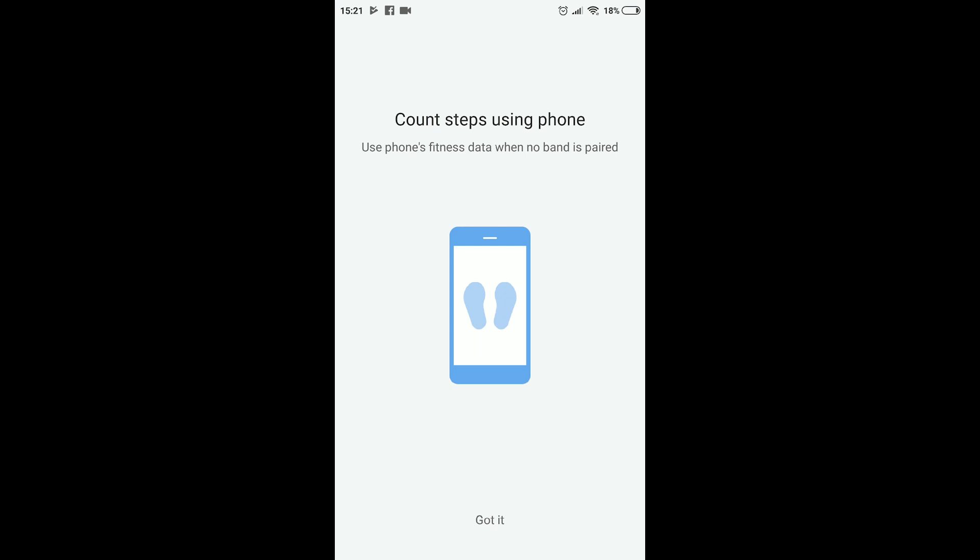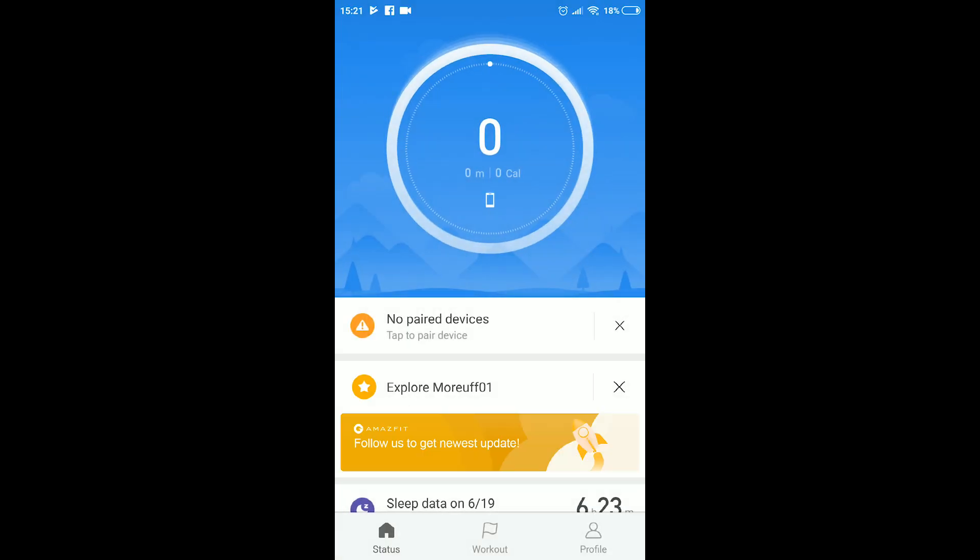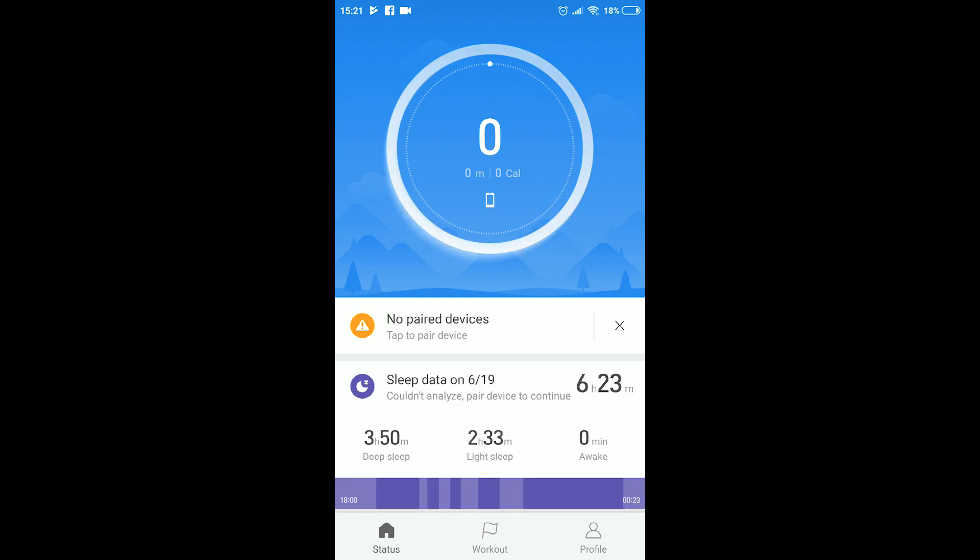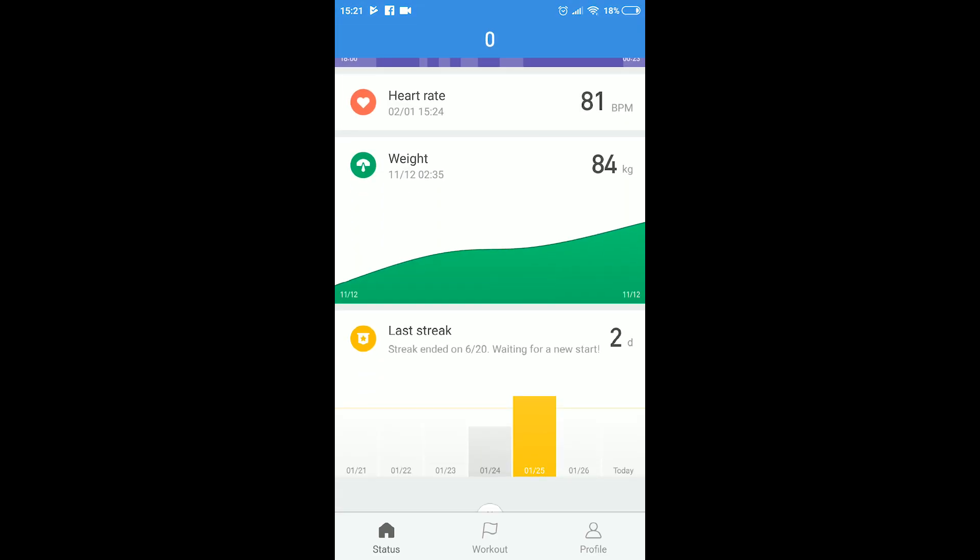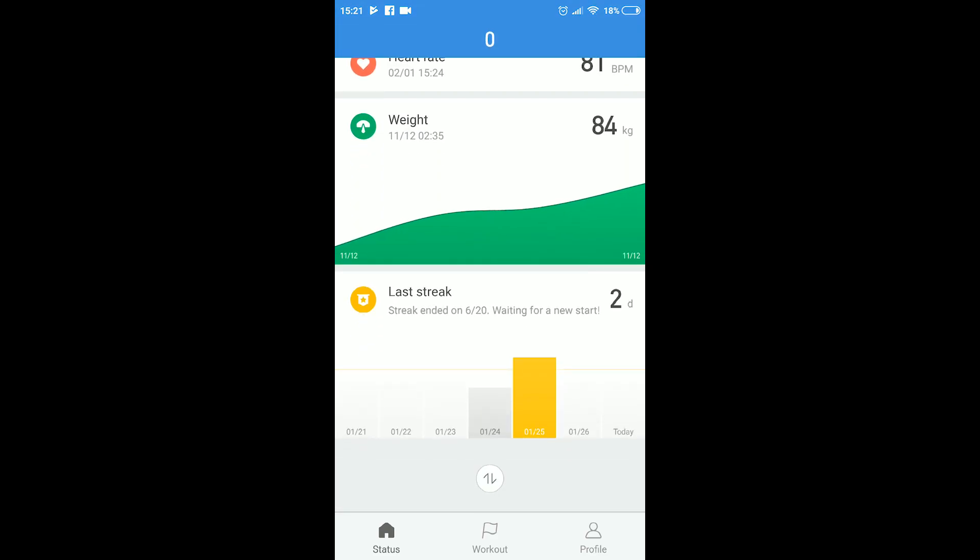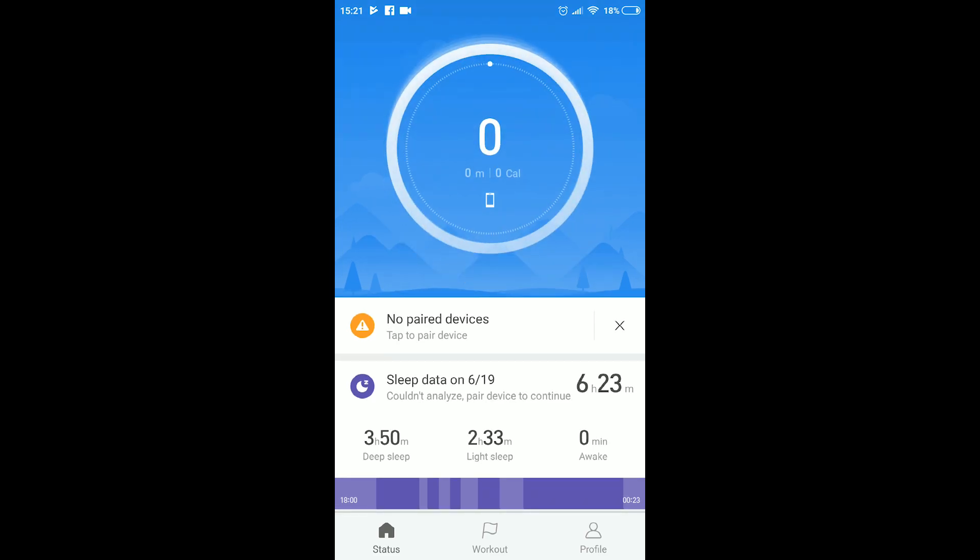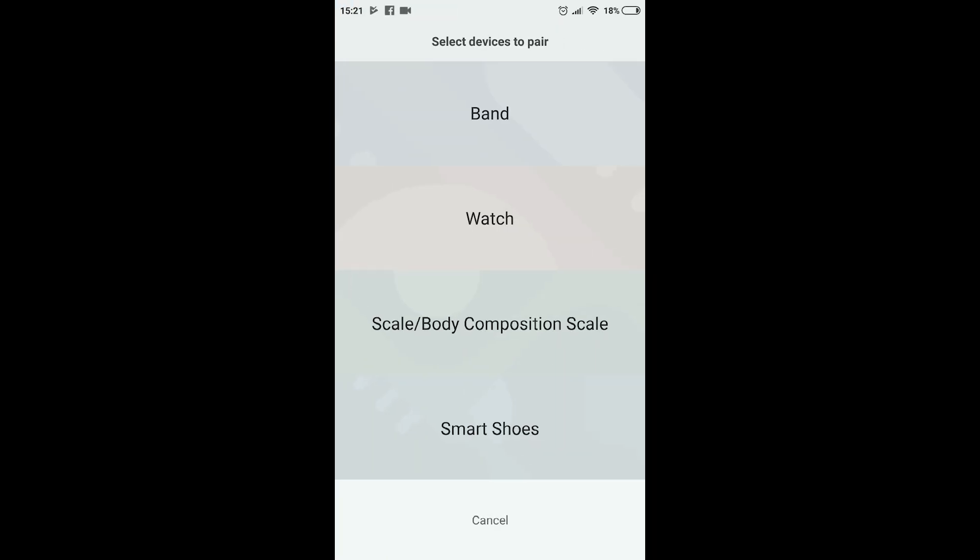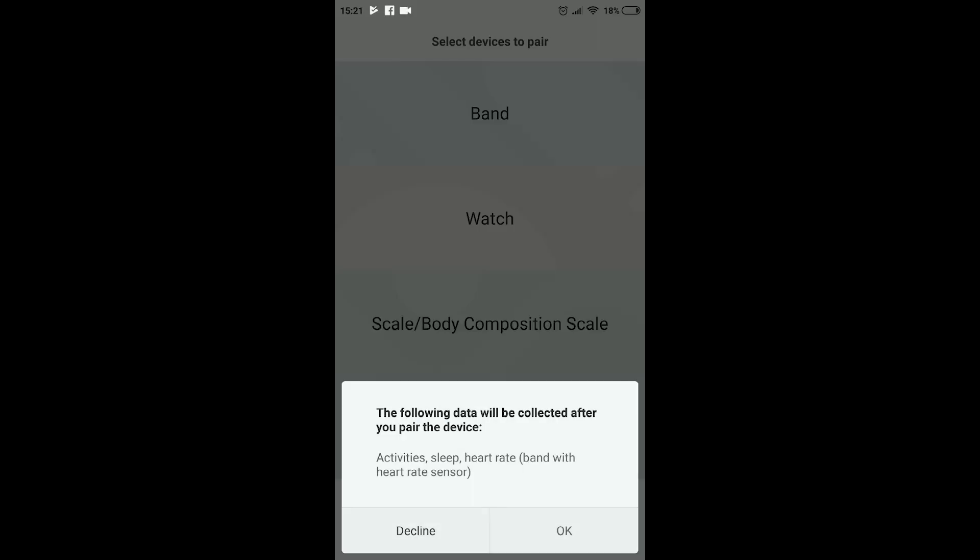After that's completed, the first thing you'll see is the app homepage, which most certainly will guide you to the next step, which is pairing your device to the phone and the application. Click on the no paired devices to start the pairing process.